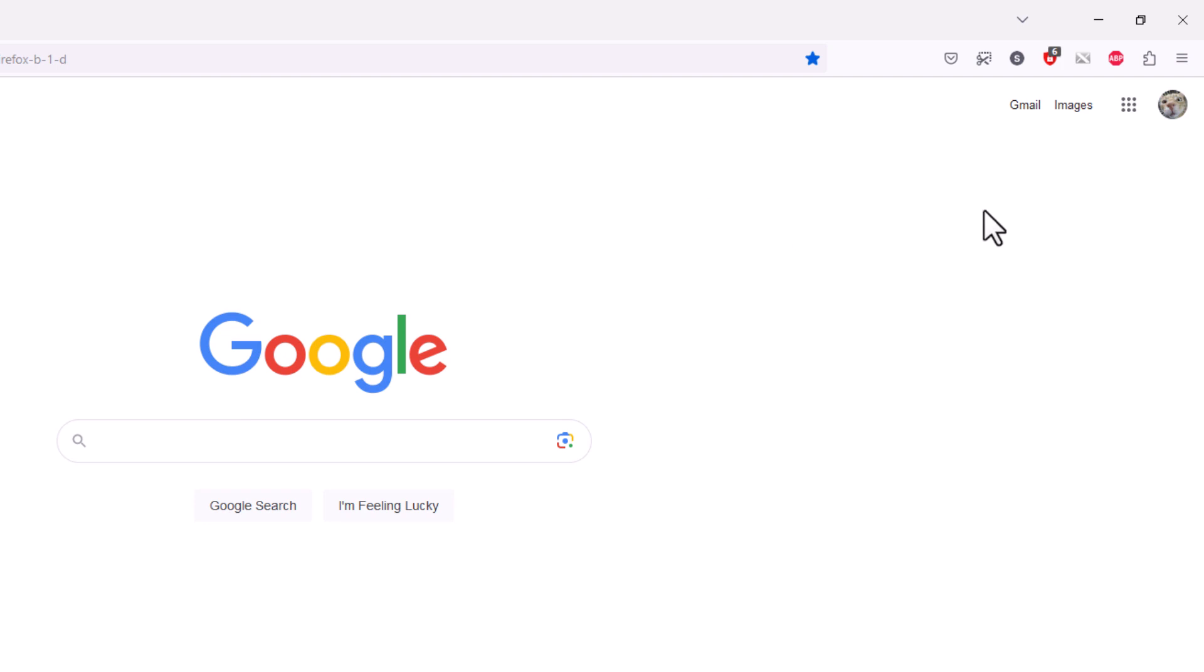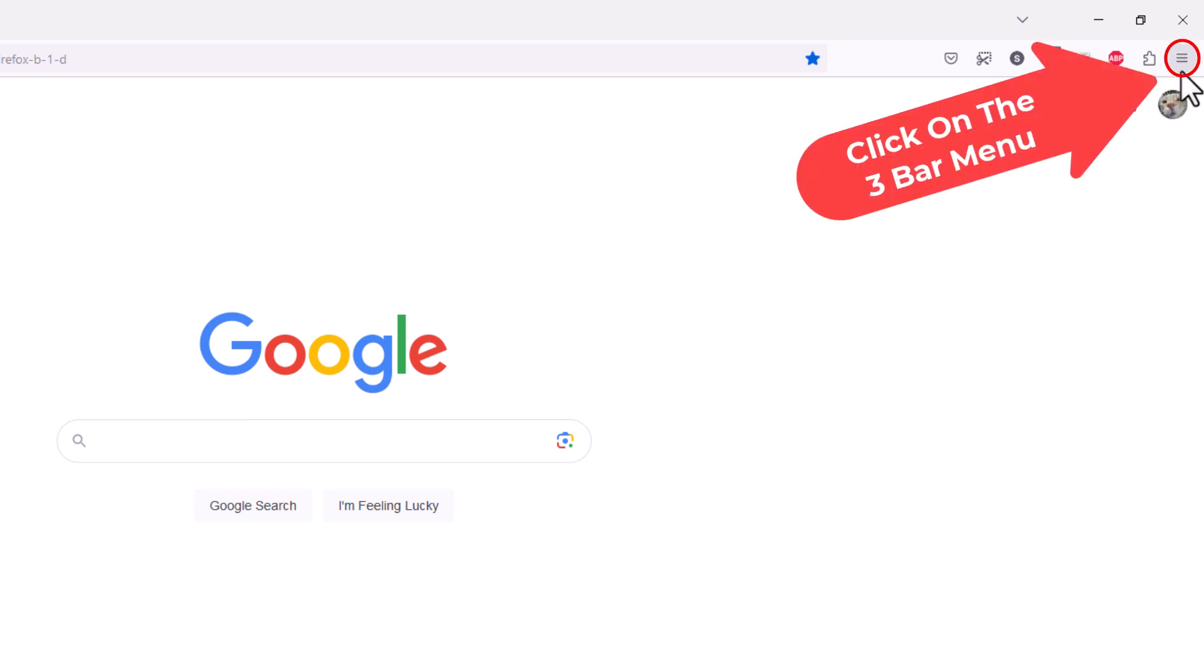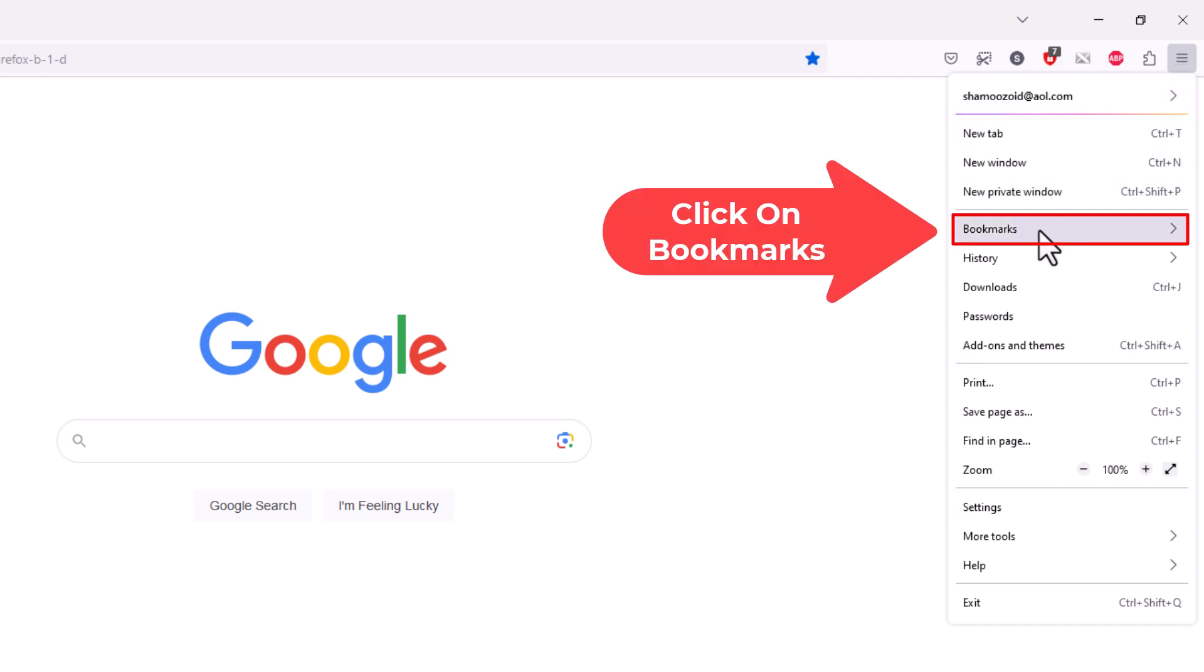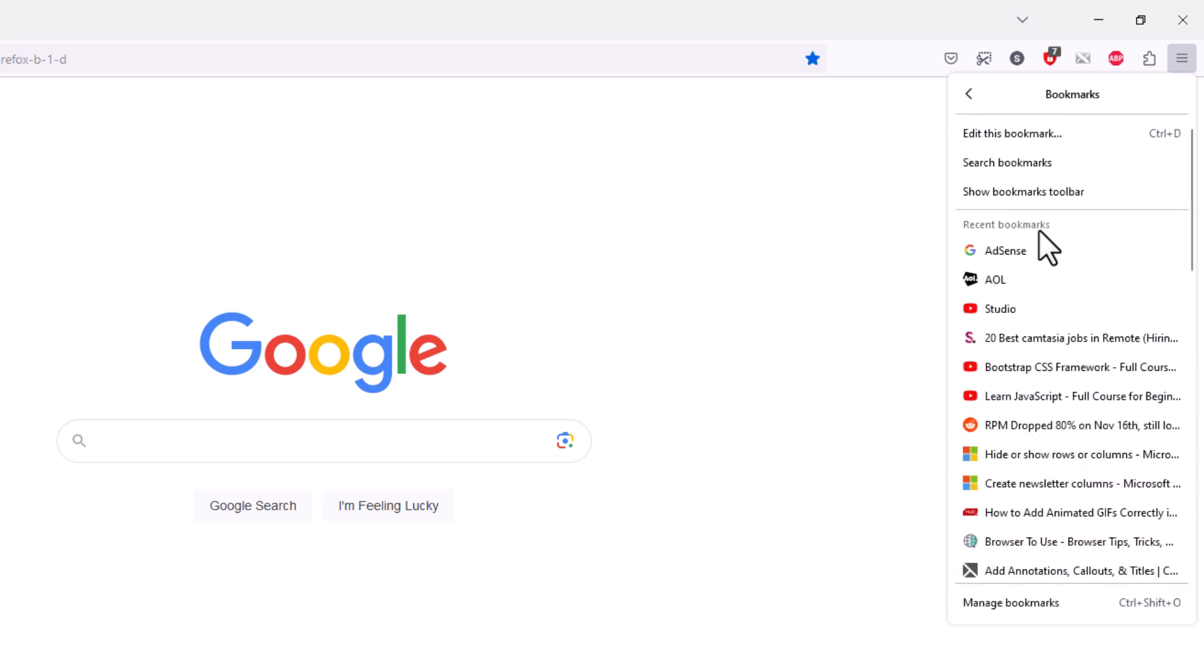I'm going to go back up to the three bar hamburger menu up here, click on it, go back to bookmarks, and right here is show bookmarks toolbar.